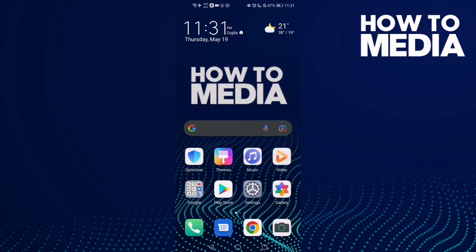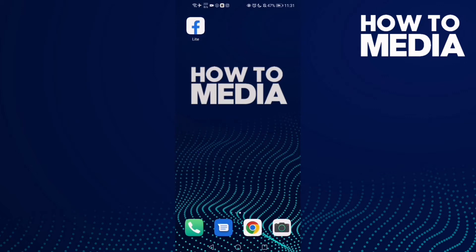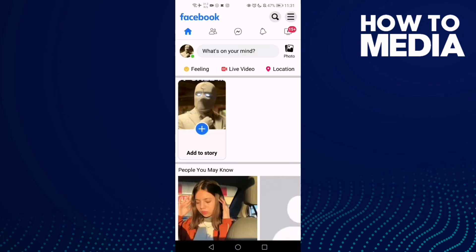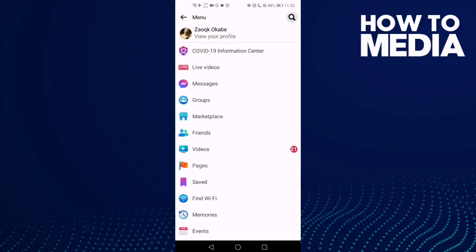How to find the menu on Facebook Lite. Hello guys, in today's video I'm gonna show you how to find the menu on Facebook Lite. First thing, go to Facebook Lite, and here all you need to do is just click on these three lines in the top corner, and as you can see here, you can find the menu.